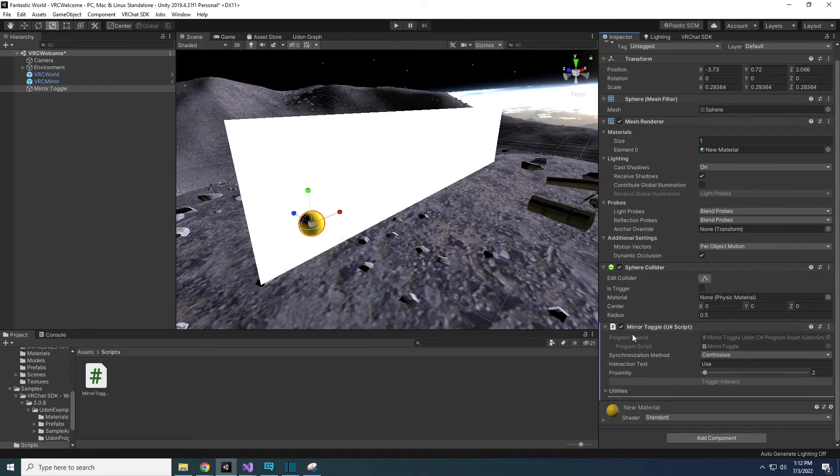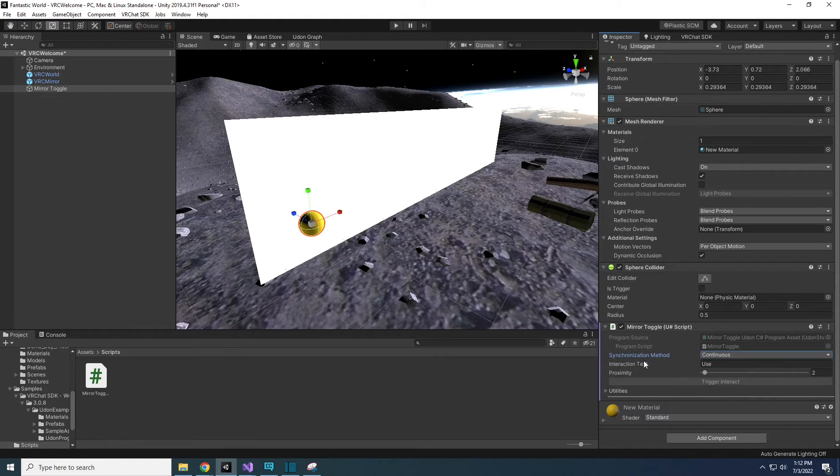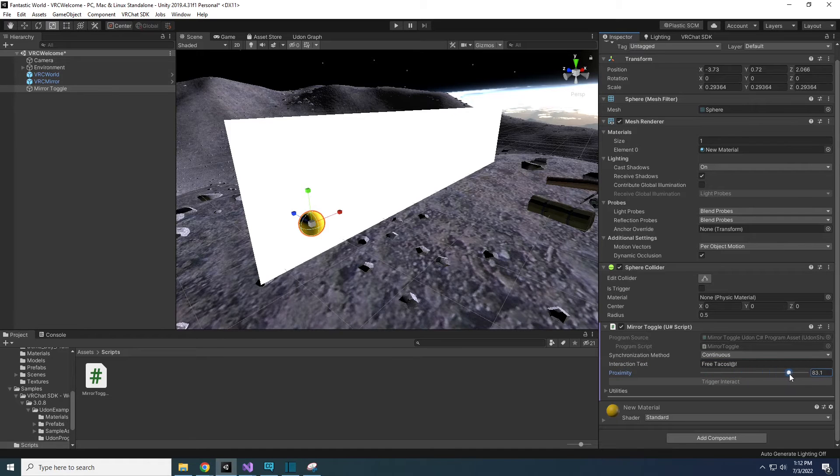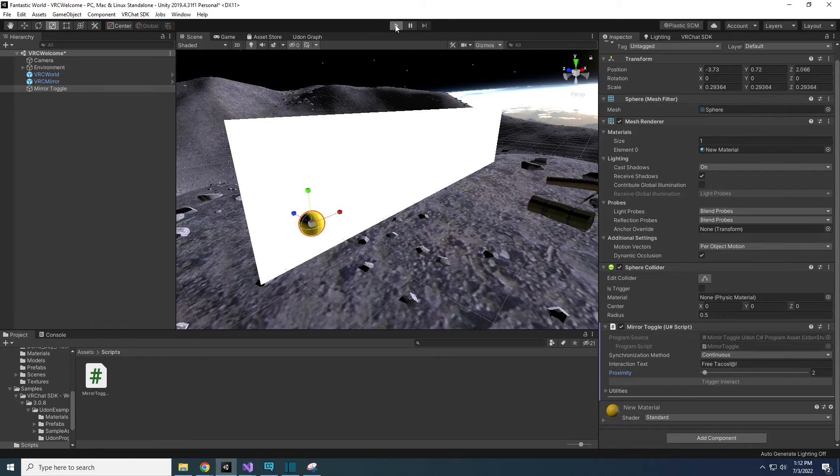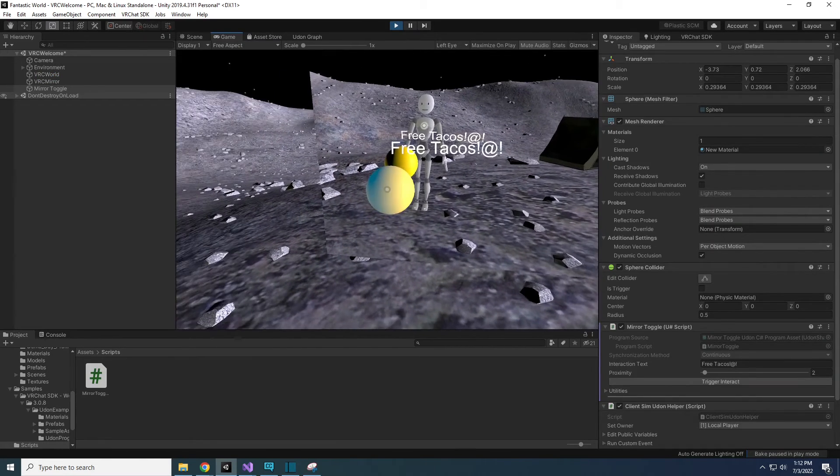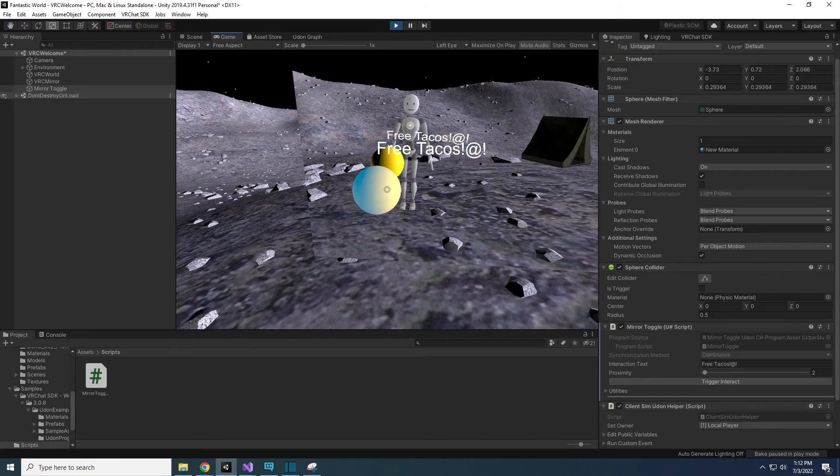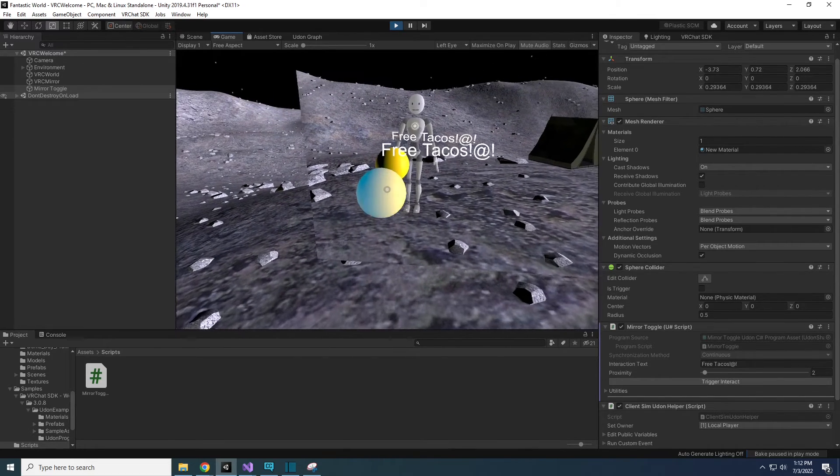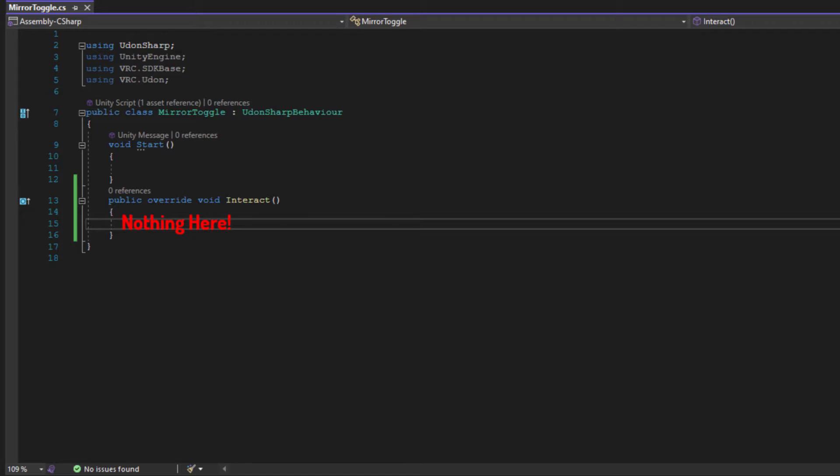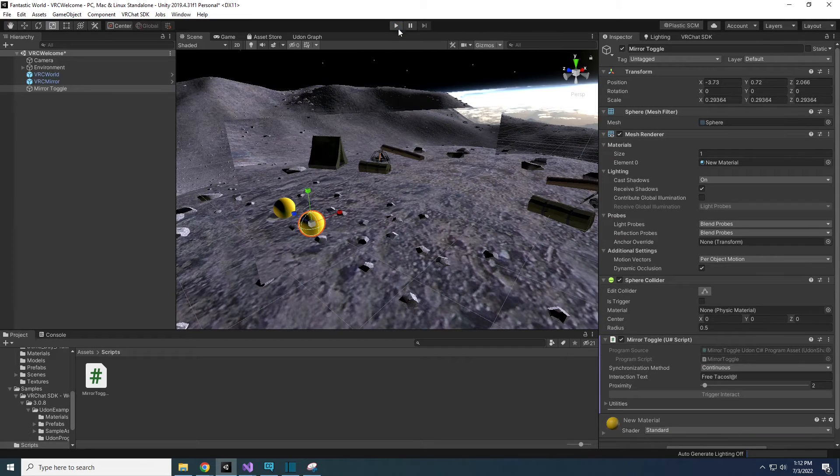Under the Udon Behavior component in our yellow sphere, we have some additional settings added to it because we added the interact method. We can change the interaction text, the text you see when you hover your hand or cursor over an object, and a proximity slider, which is how far you can be from the object and still click it. If you have Client Simulator installed, you can press play above the scene to test your code. Otherwise, you'll have to build and test to test this. As you can see, when I scroll over the sphere, it will highlight and state my interaction text. But when I click it, nothing happens. This is because in our code, there are no statements written inside the interact method.